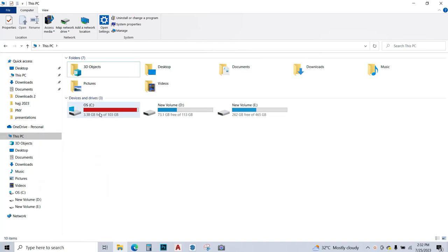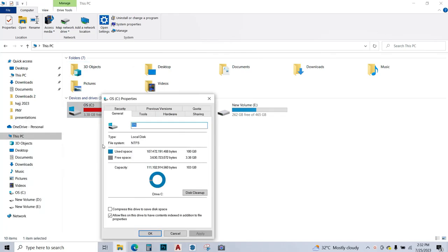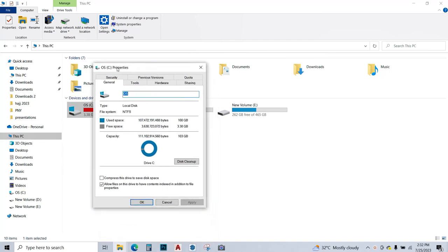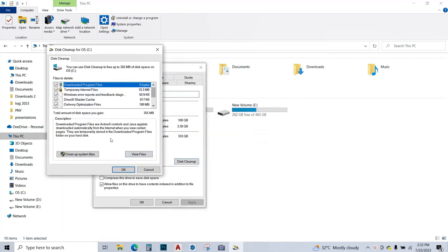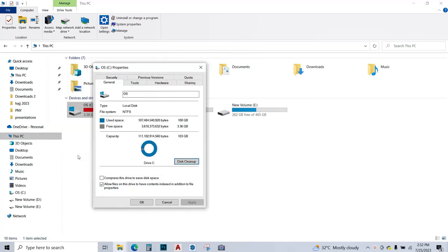First up we're going to clean up the C drive. We're going to right-click on the C drive, go to properties and the C drive dialog box opens. I'm going to go to disk cleanup. I'm going to click over here and make sure all these are tick-marked, and I'm going to go to clean up system files.